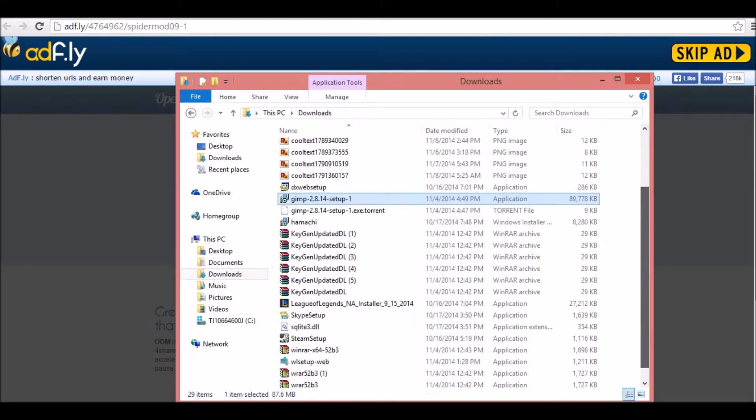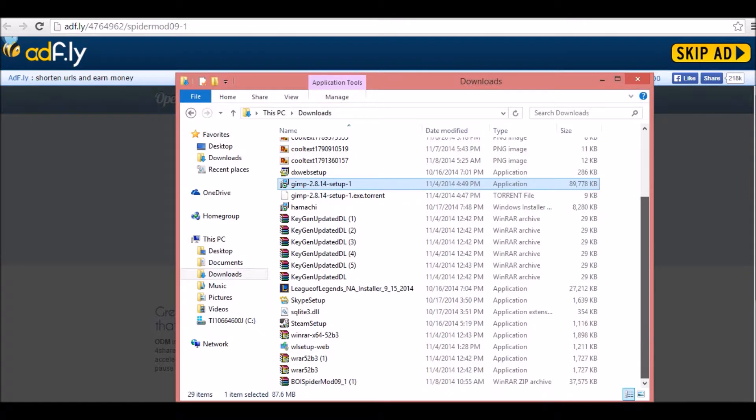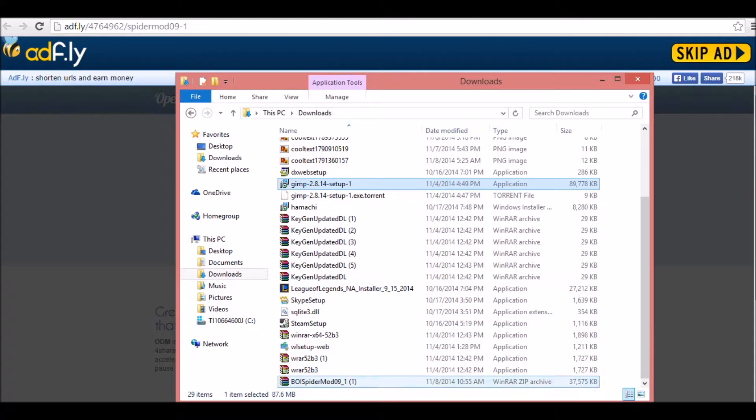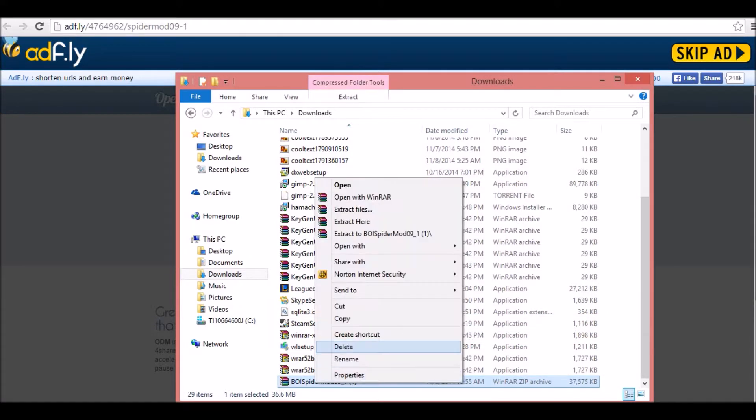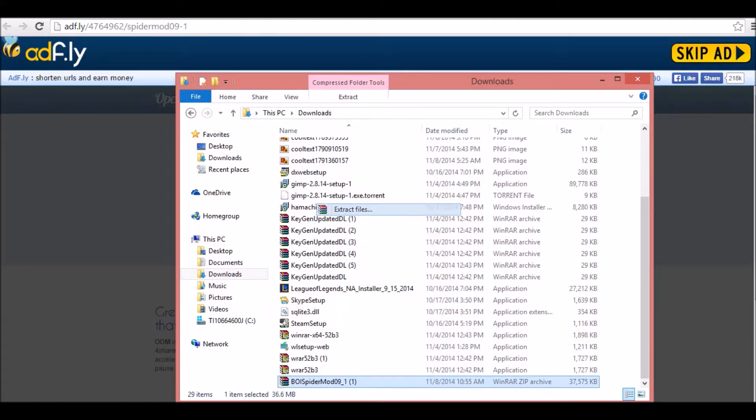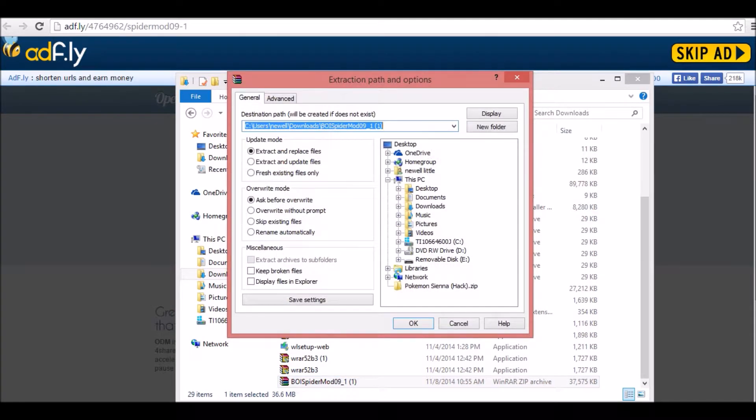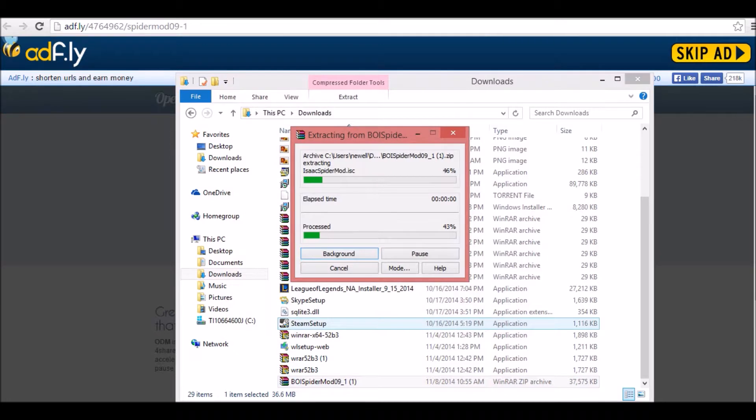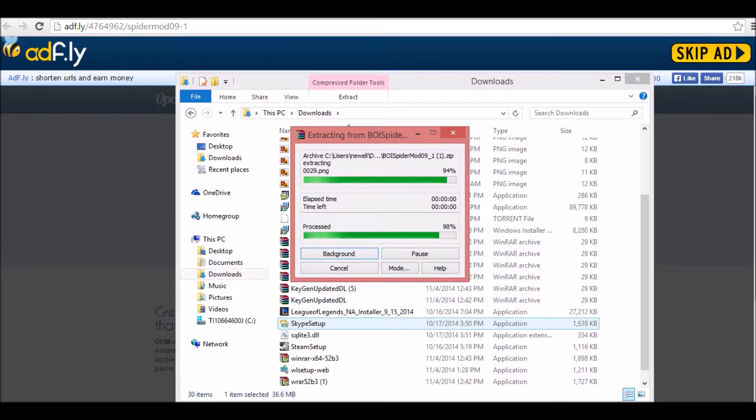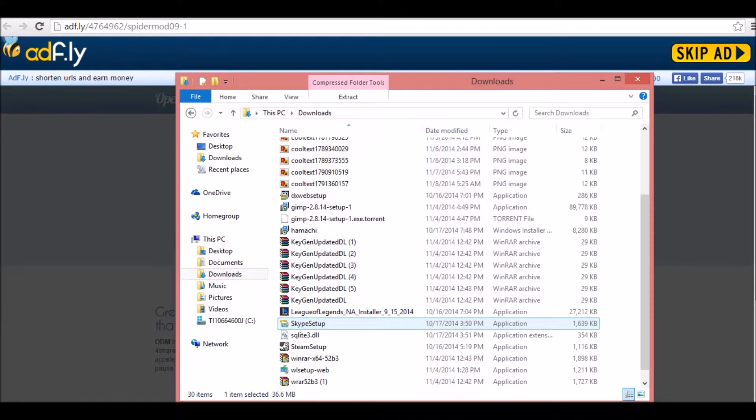What you're going to want to do is, god dang it, where is it? It's right here. Spider Mod. And you're going to just extract files and hit OK.